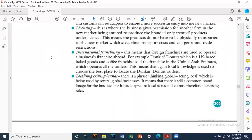International franchising means that foreign franchisees operate a business franchise abroad. For example, Dunkin' Donuts, a US-based baked goods and coffee franchise, sold franchises in the UAE, Pakistan, and other countries, using local knowledge to choose the best locations. There is a phrase, 'thinking global, acting local,' used by several global businesses — maintaining a common brand image while adapting to local tastes and culture, such as KFC offering spicier options or McDonald's offering a chapli burger or tikka flavor pizza.